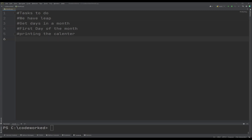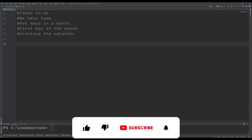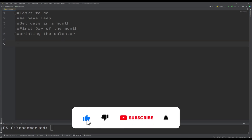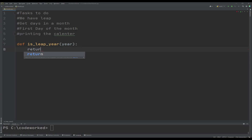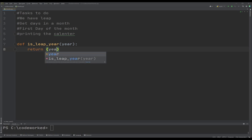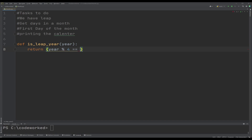So let's start. First we have to check if the year is a leap year or not. Let me create a function called is_leap — it will accept the year. I'm using modulus to find if it's a leap year or not.